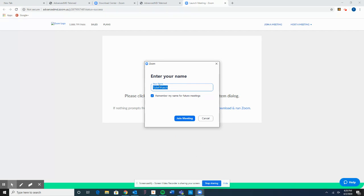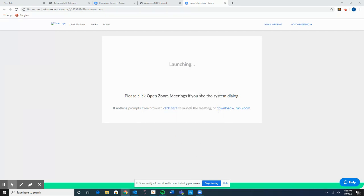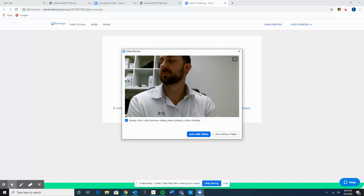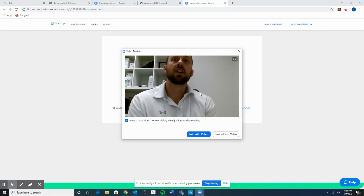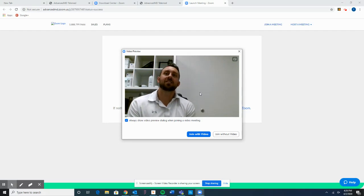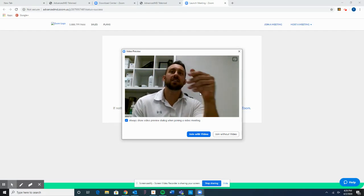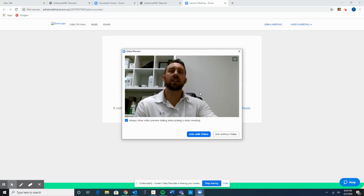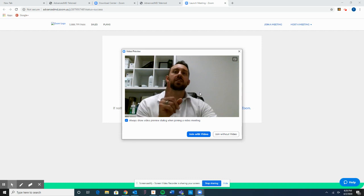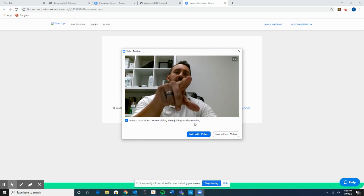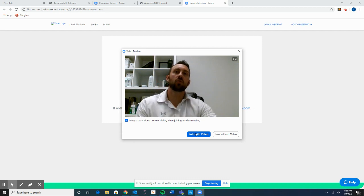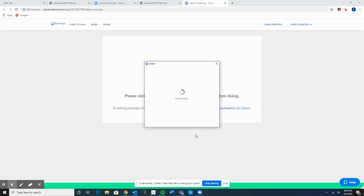It's now asking to enter your name. You can type your name in there, then click Join Meeting. We are all set — I can see myself there on the screen. We do have one more step, which is to select the Join with Video button.